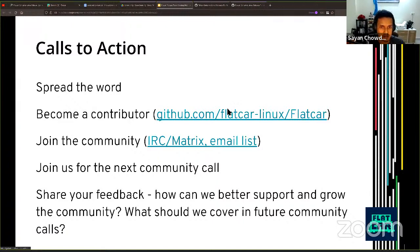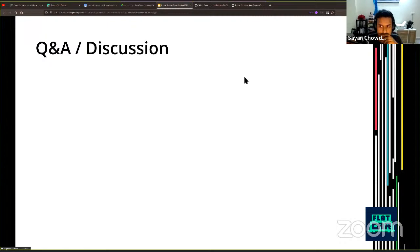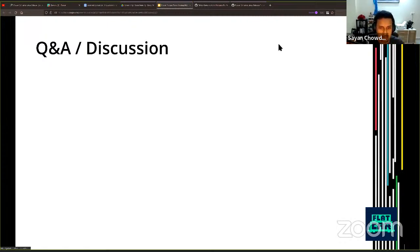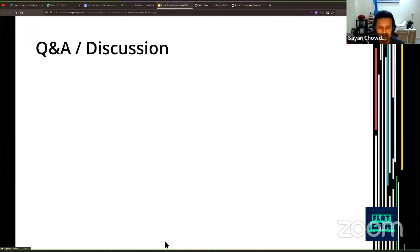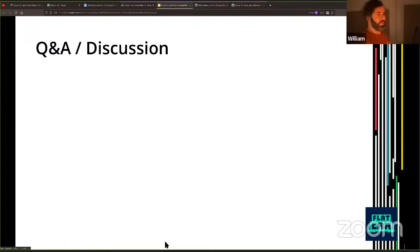Any final questions? If not, then ending in three, two, one. Thank you everyone for joining and have a great rest of the evening. Thank you.